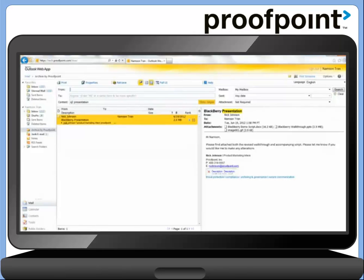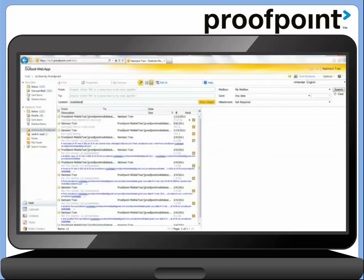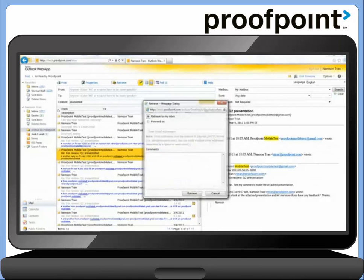This time, let's do a new search. In this example, we'll search for content that has the word Mobile Test. Again, within seconds, we'll be able to see our search results. And here's the email we were searching for, which was sent just a little over a year ago. Just like in Outlook, we can retrieve the email back into our inbox.